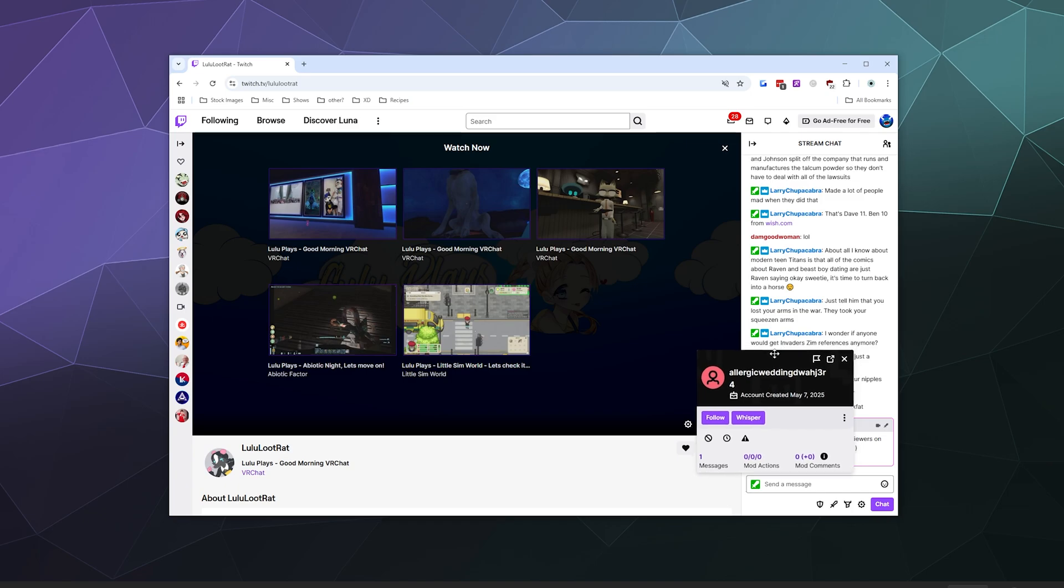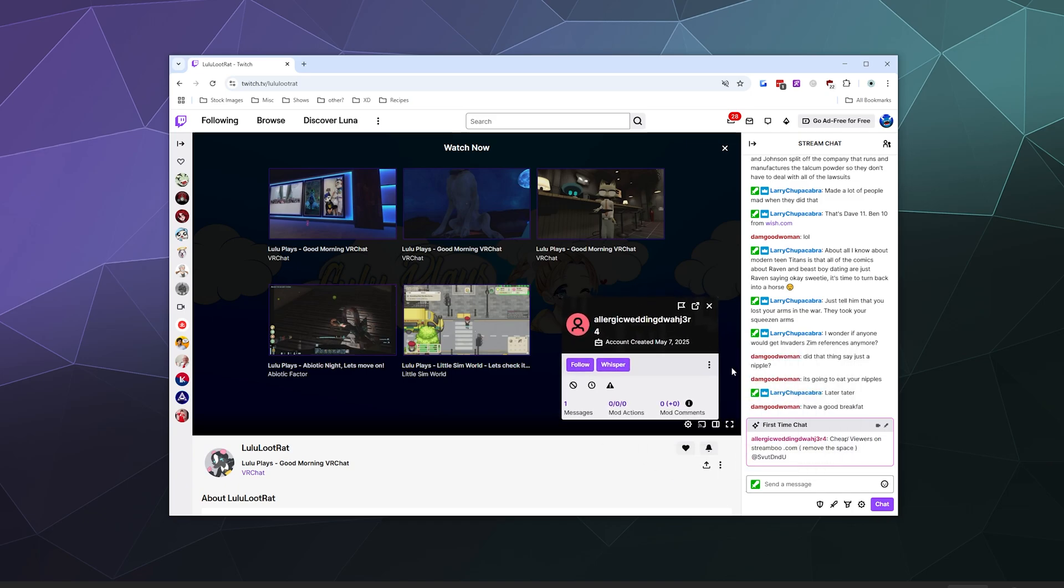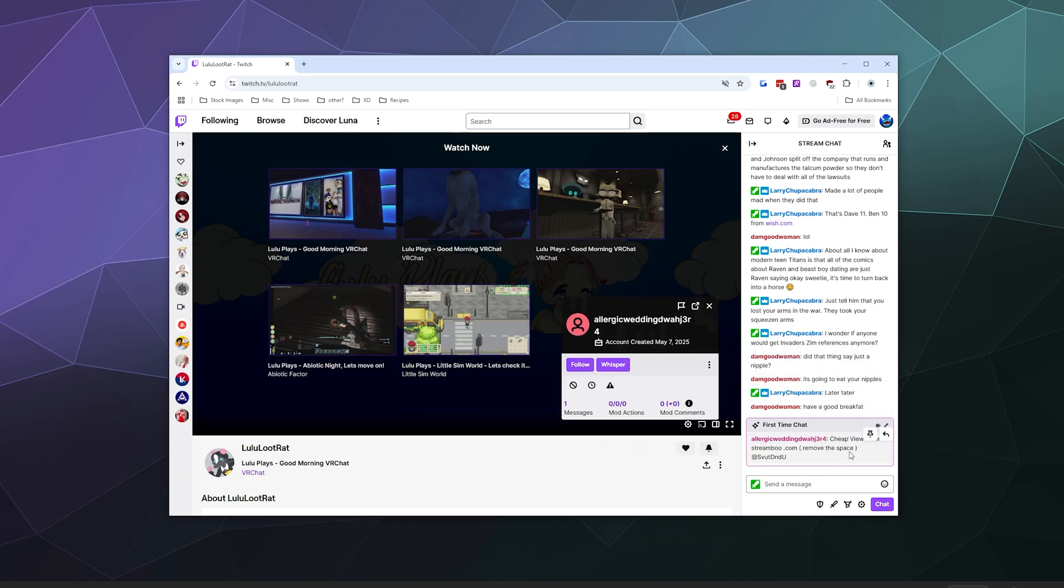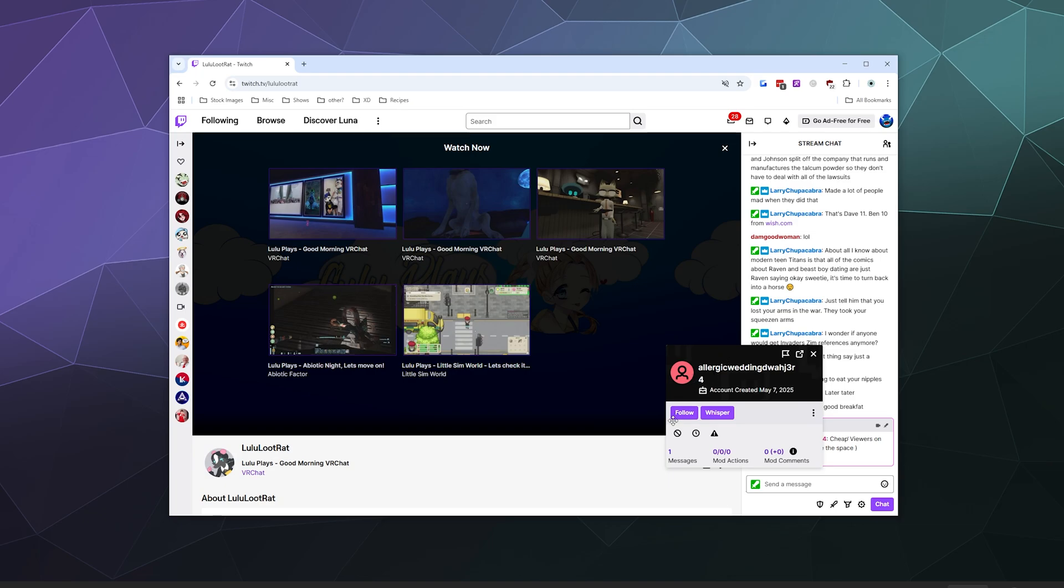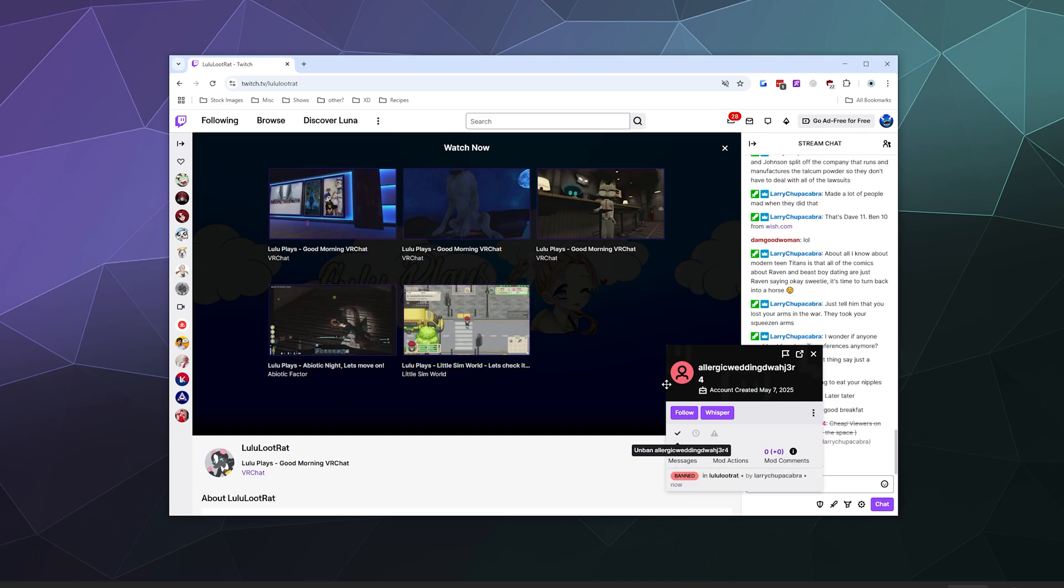In this case, this is clearly a spammer offering cheap view bots, which is against Twitch terms of service. So I'm just going to click this circle with a line through it to ban them entirely. I'm just going to click on that and then boom, they are banned.